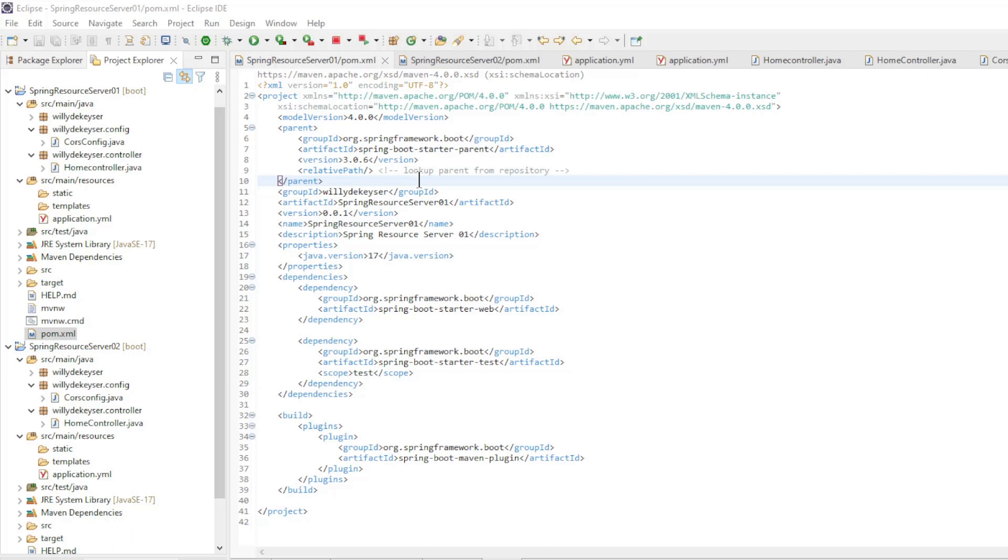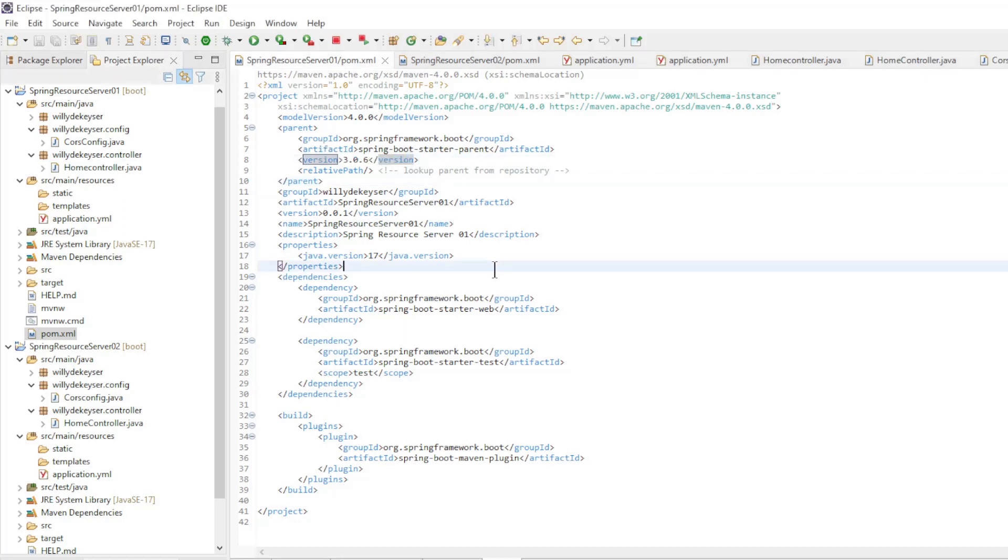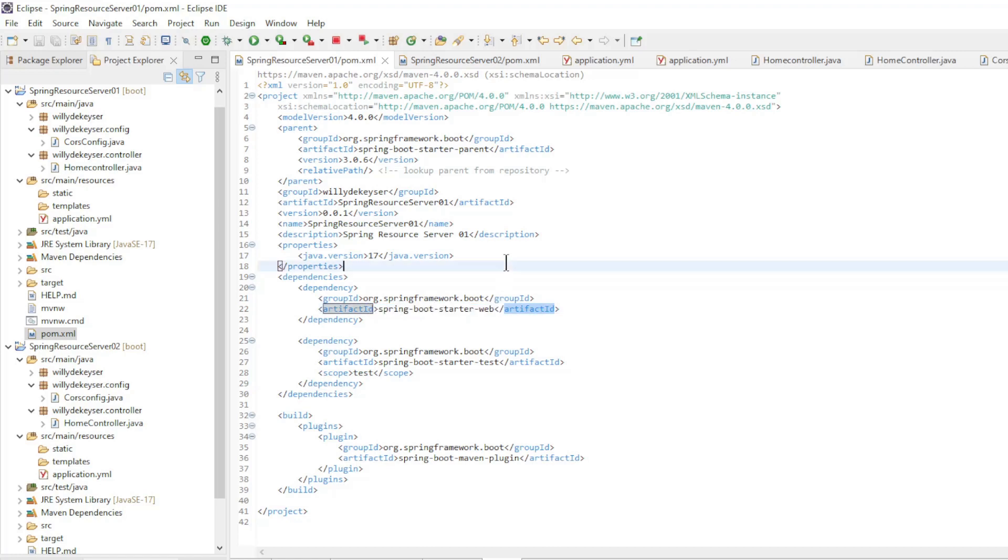We start with the POM XML files, Spring Boot Starter version 3.0.6 and the Dependency Spring Boot Starter Web.